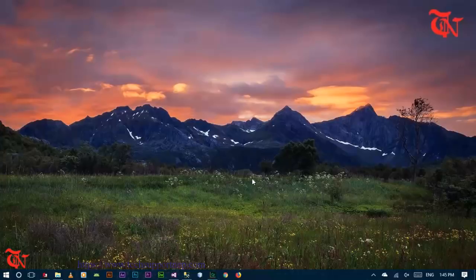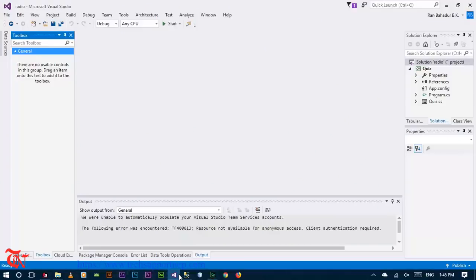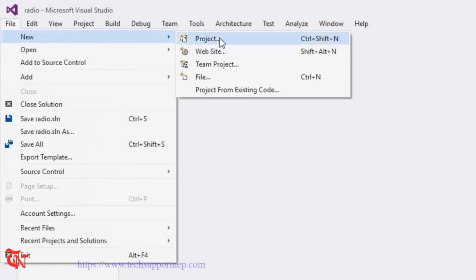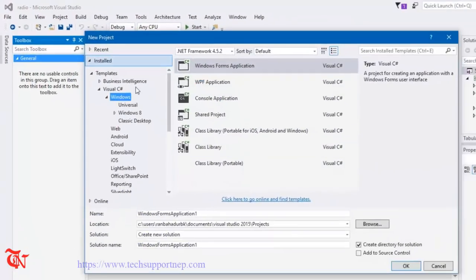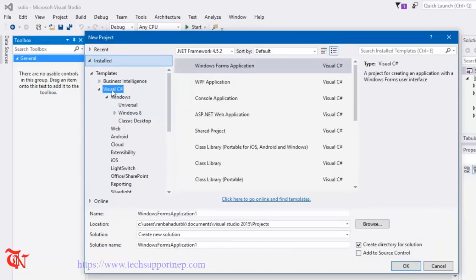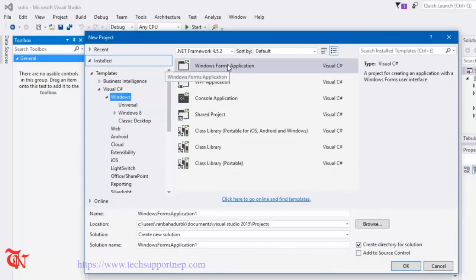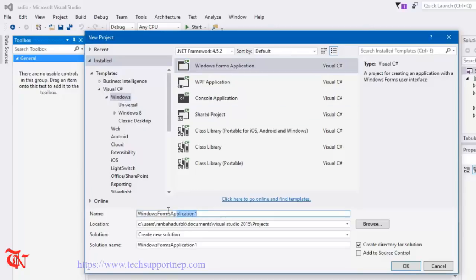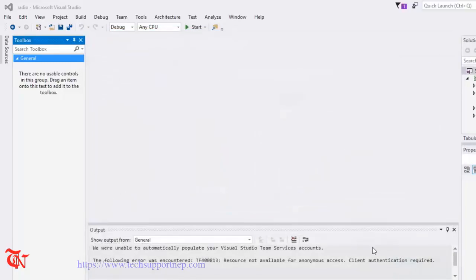So let's do this. First of all you need to have a Visual Studio IDE. If you don't have it, you can download it from visualstudio.com. Then go to File, click New, and click on Project. From here select Visual C# Windows and select Windows Form Application, then give the name — I'm going to use 'Quiz' — and click OK.